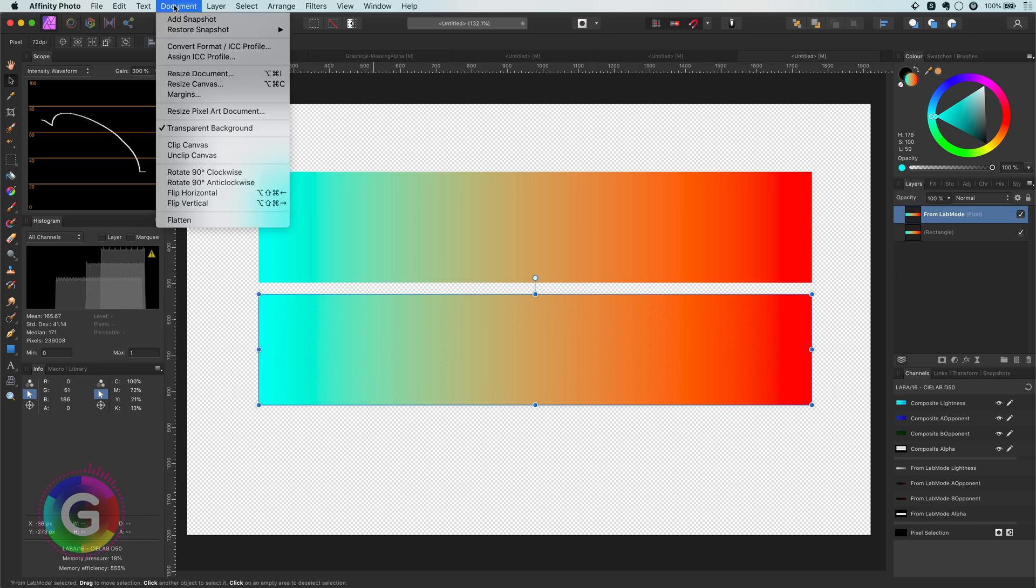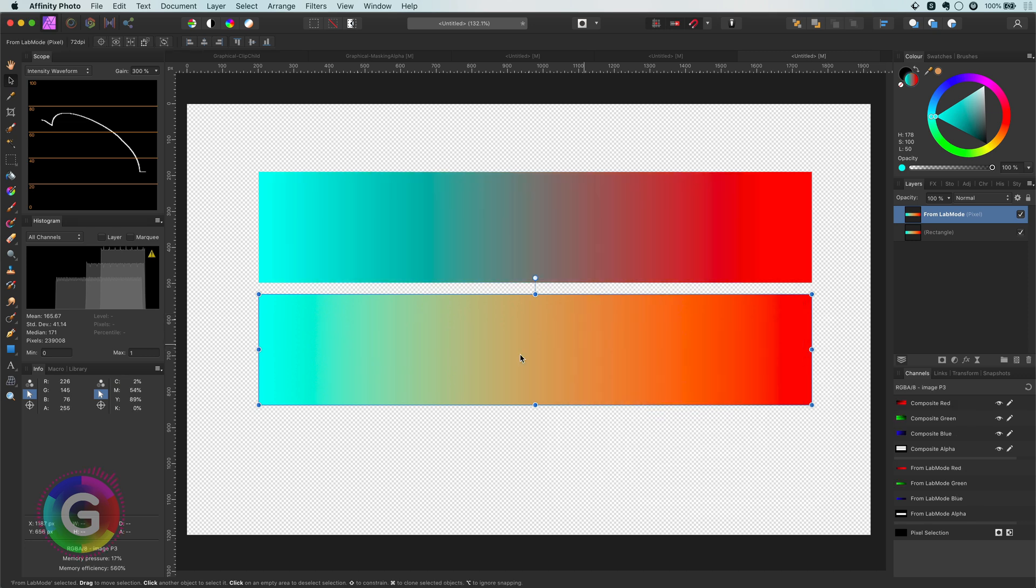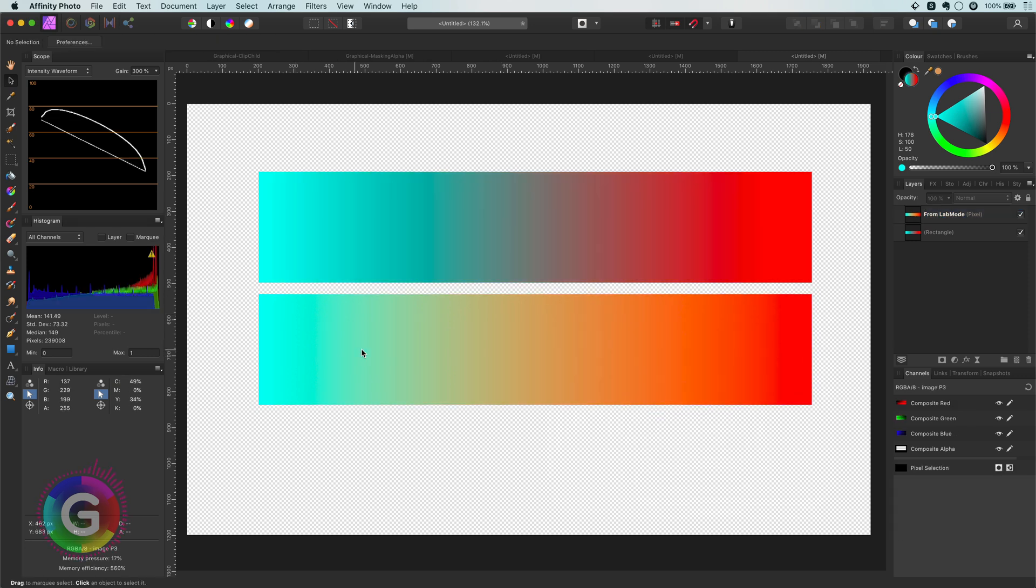you notice how the gradient maintained its colors. A big disadvantage of this method is that you can no longer change the gradient colors. So let's have a look at another method to fix our gradients.